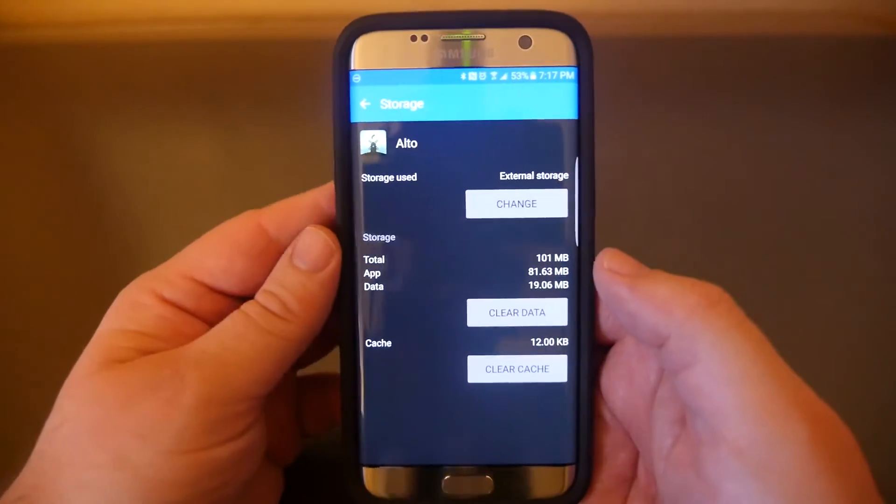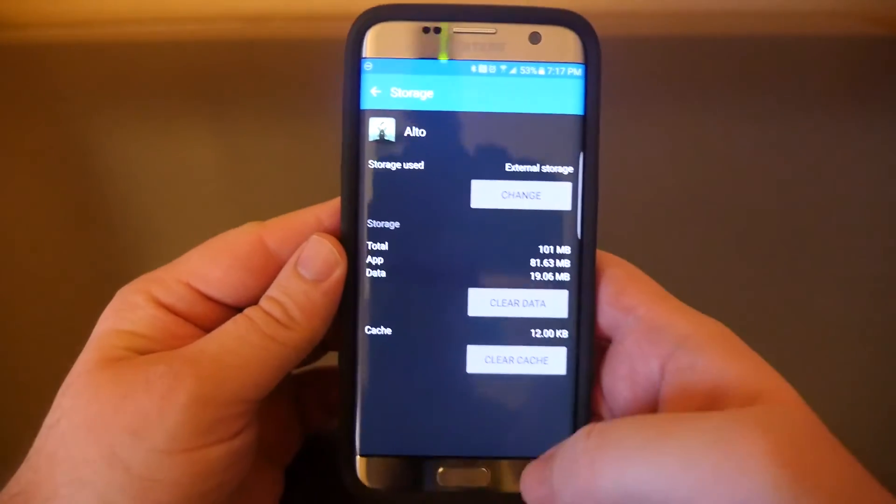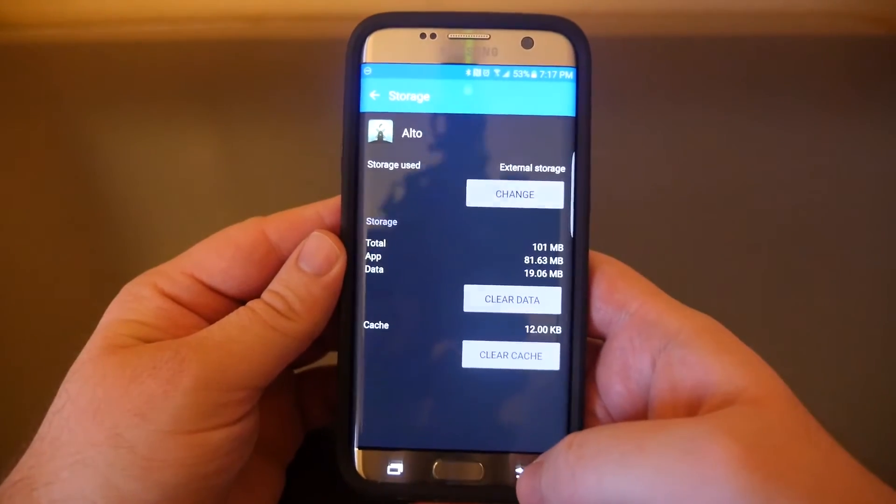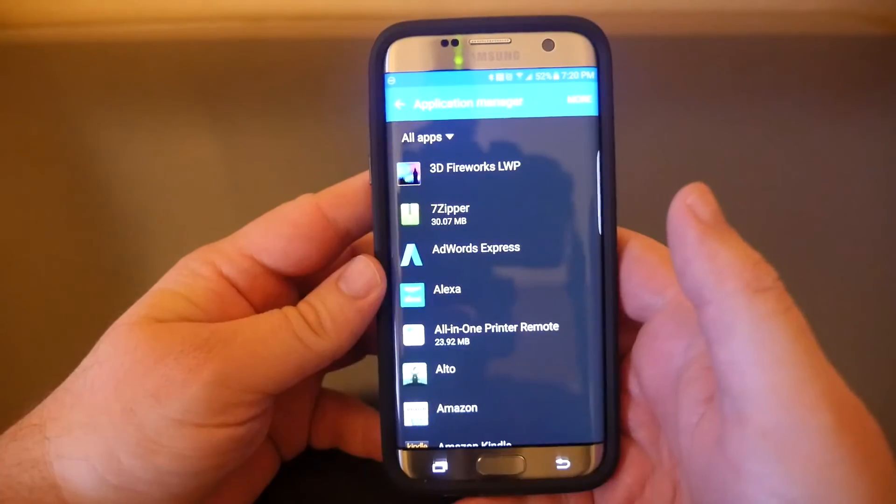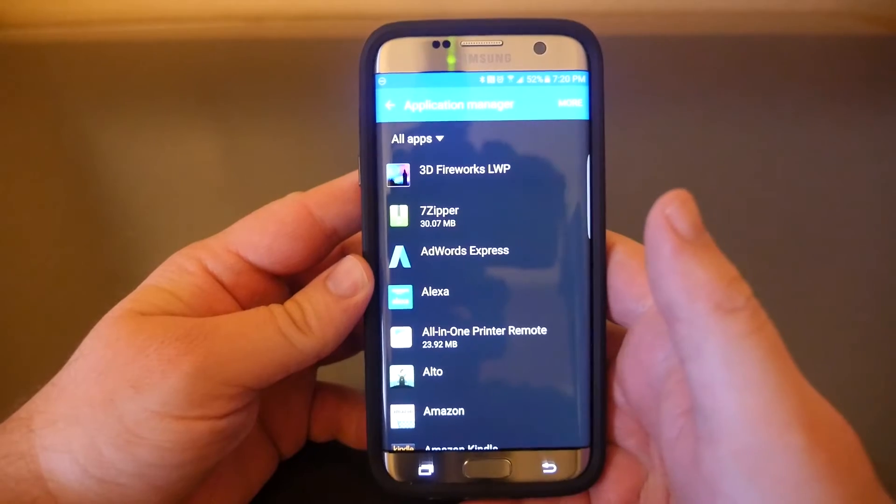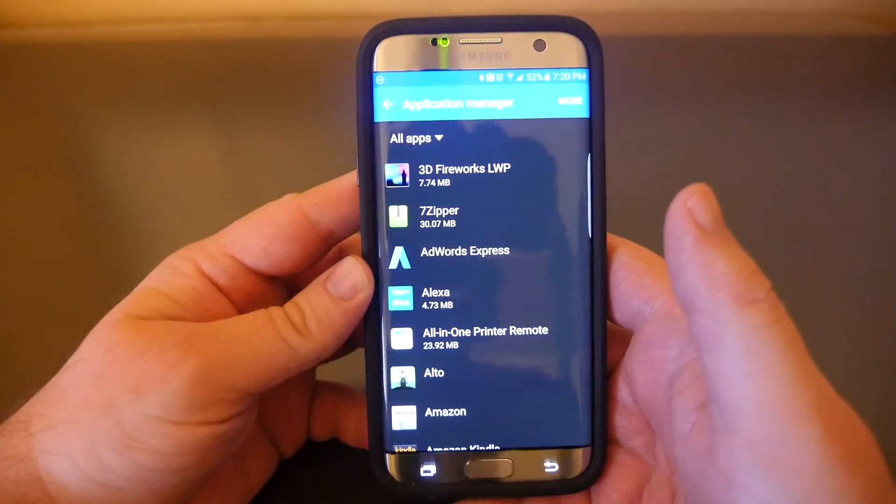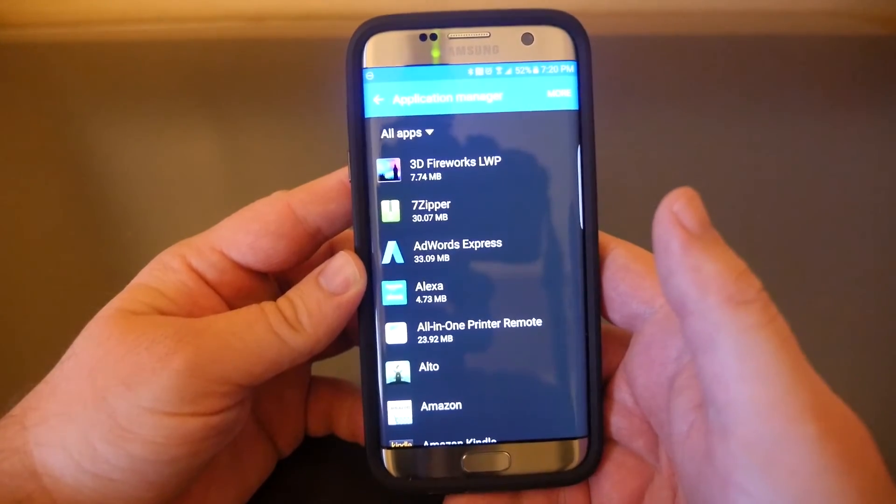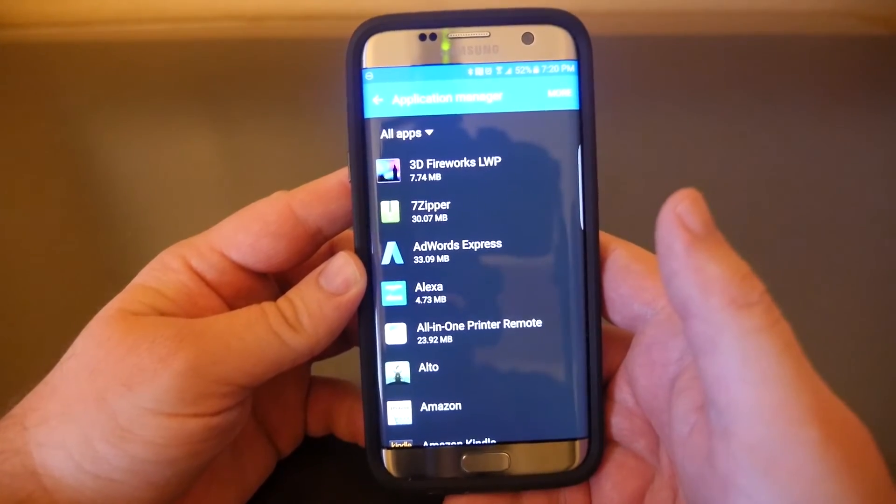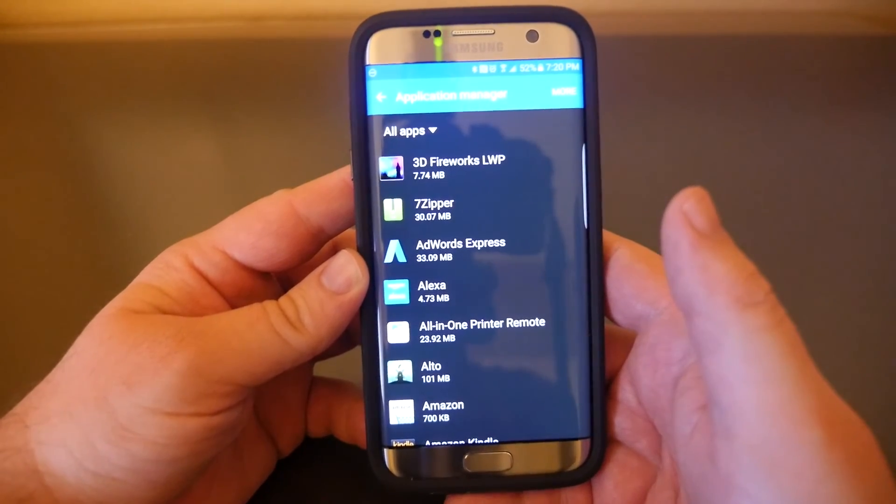So that is how you move apps. If you have any questions or comments, leave them down below. Thanks for watching, see you guys down the road. Peace.